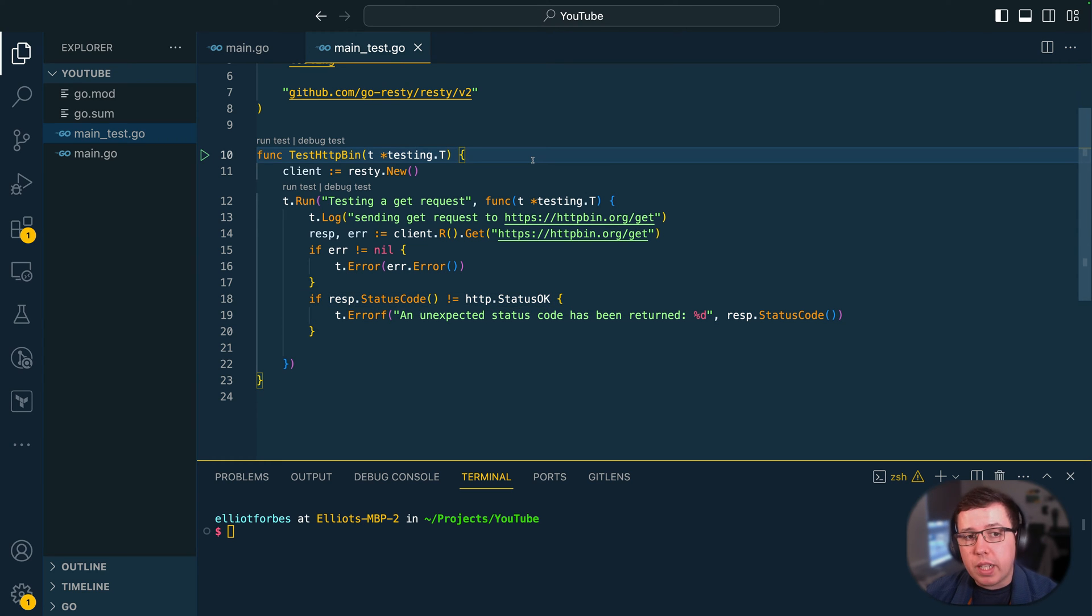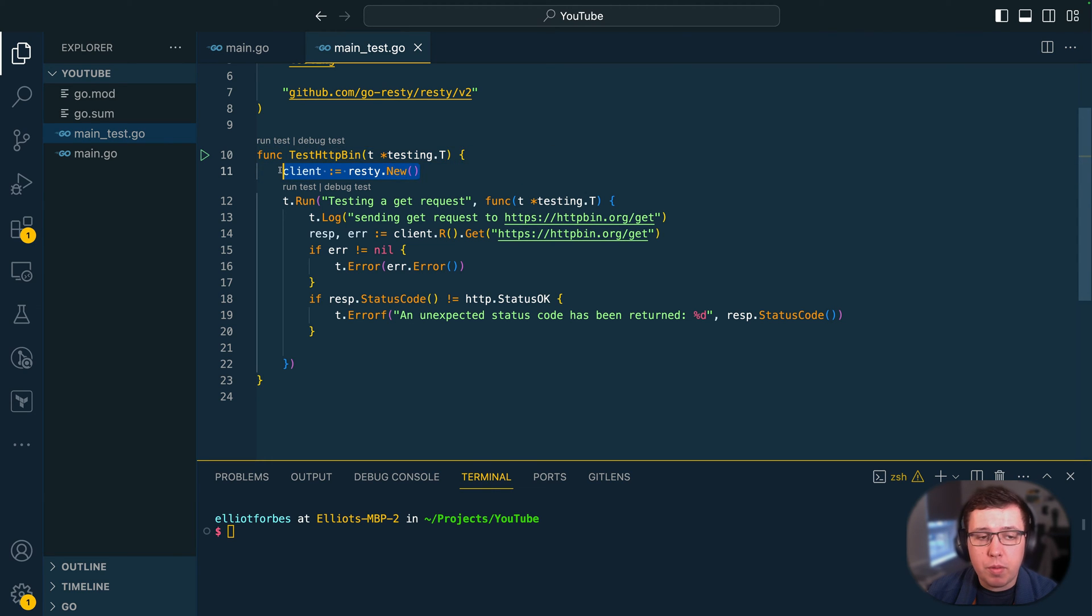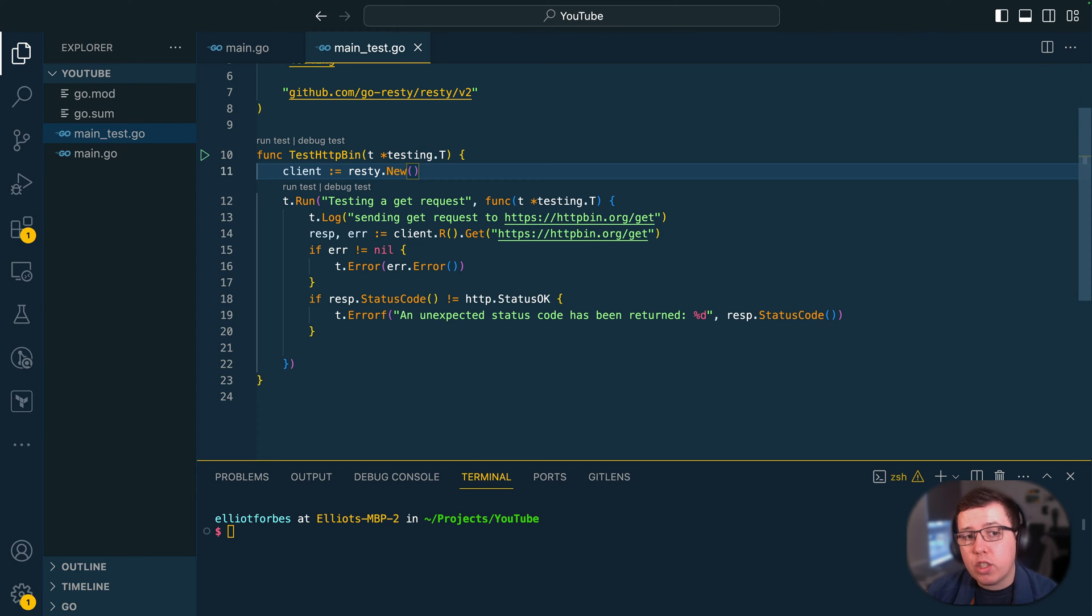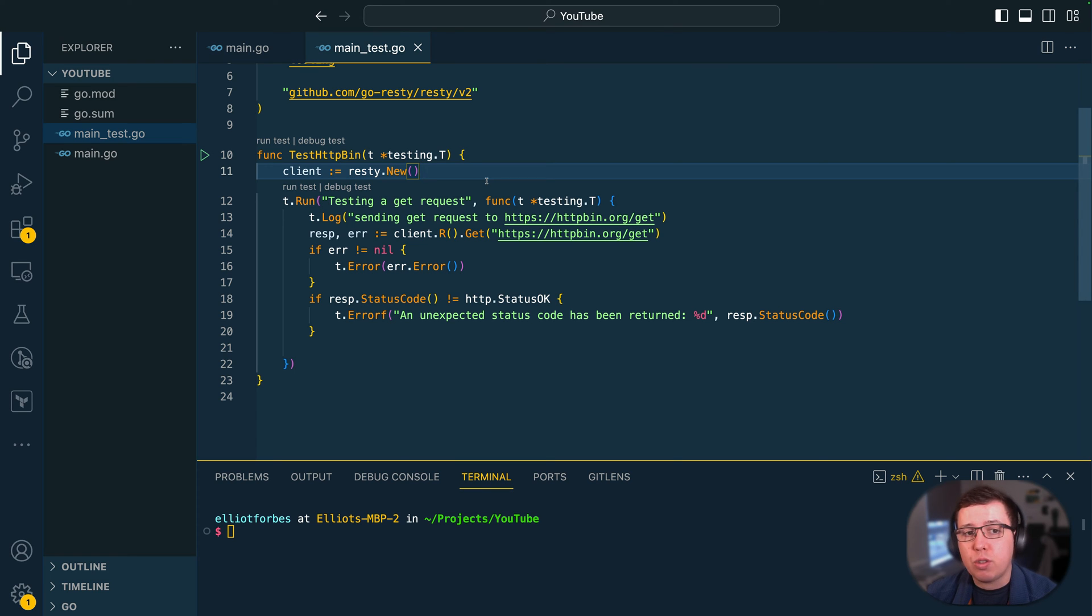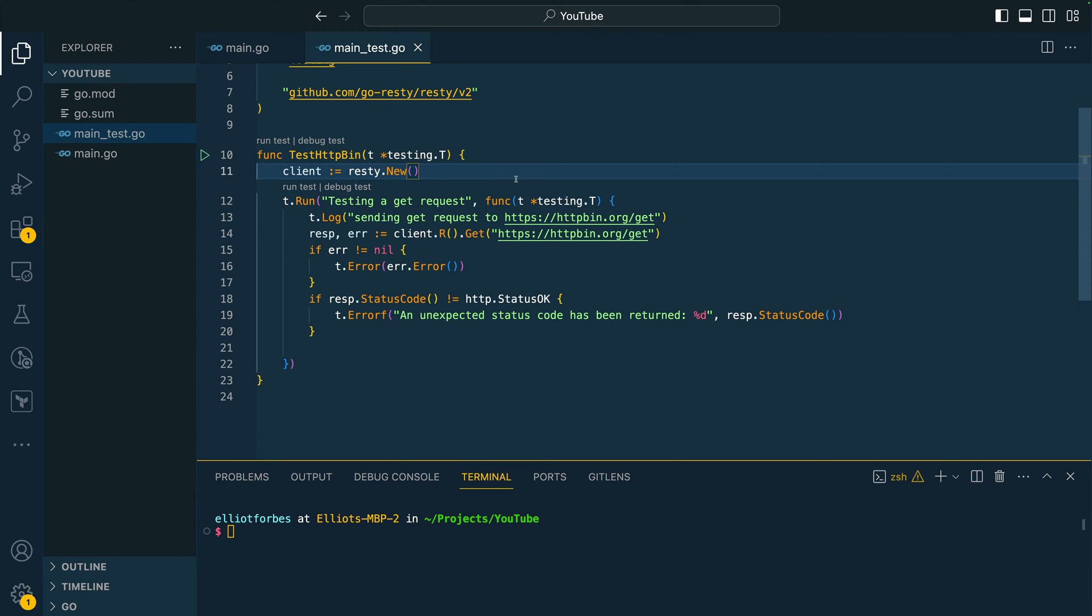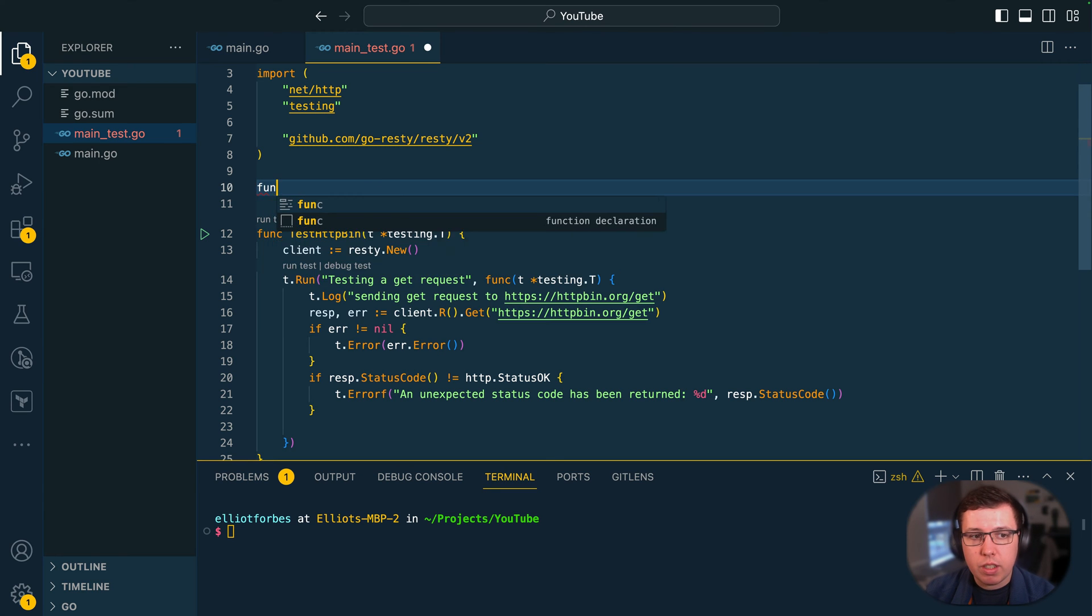Now nothing too complex I'm sure you'll agree, however we could improve this slightly by removing some of the setup code for this test such that the test itself is purely focused on the logic around testing and not so much on setup. So let's see about using the test main function here.